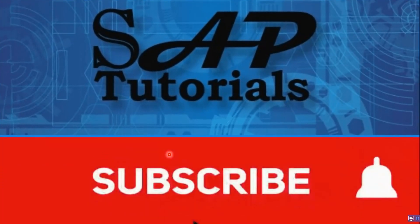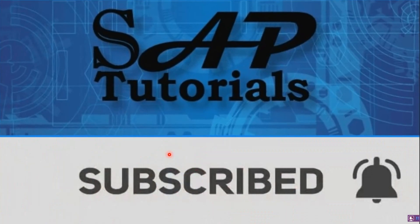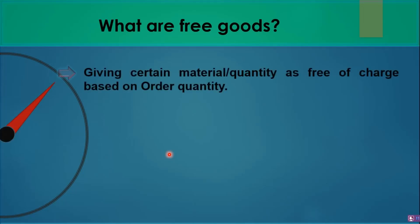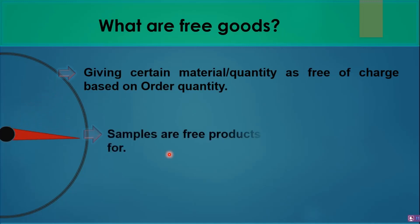What are free goods and when do we require this process? Free goods are materials or quantities given free of charge based on order quantity. You may get these as bonus or extra quantity. Sometimes when we send a quotation to a vendor, they give us a sample product. That's when we require this process to handle free goods in SAP. When we ask for material for the first time, we may ask for a sample for quality and testing purposes. That's how we handle this product in our SAP system.